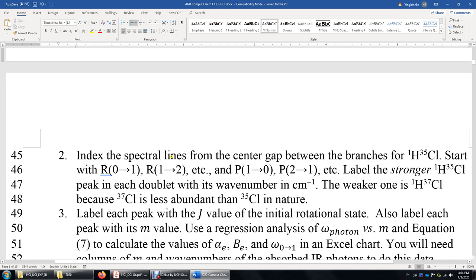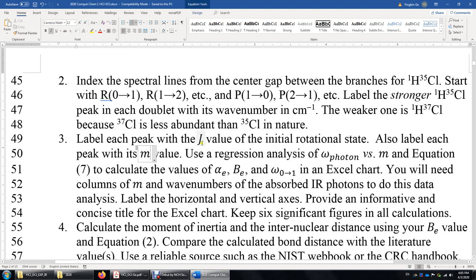Step two: label all spectral lines. For example, in the R branch, label the 0→1 rotational transition, 1→2 rotational transition, etc. For the P branch, we're talking about rotational de-excitation, so the rotational quantum number decreases by 1 — label 1→0, 2→1, etc. Label six peaks in the R branch and six peaks in the P branch, then assign the J values.